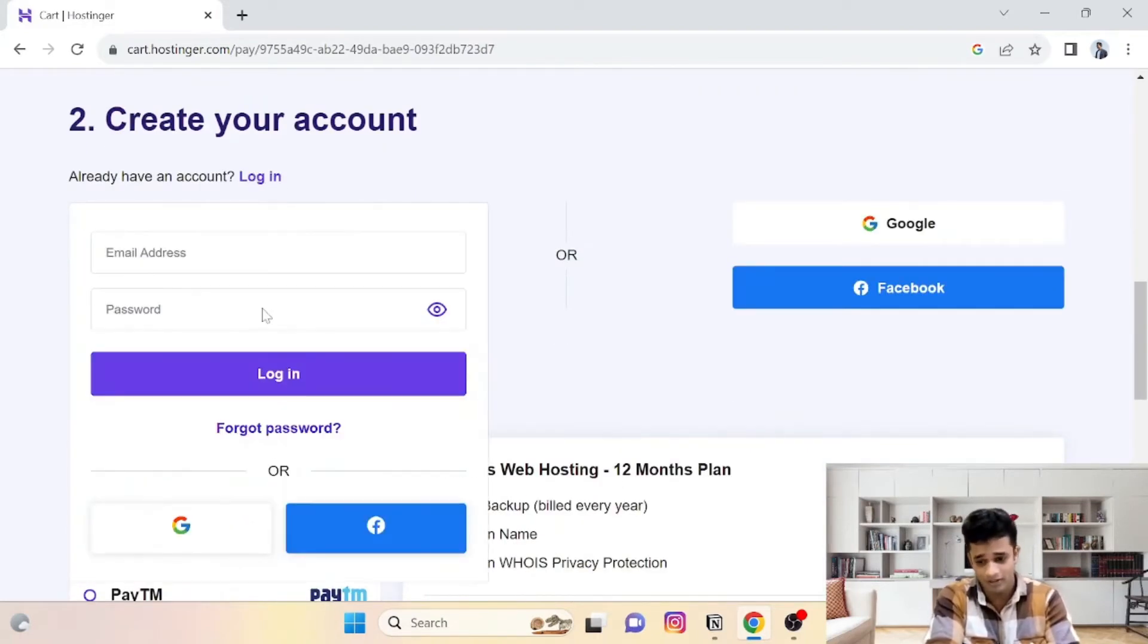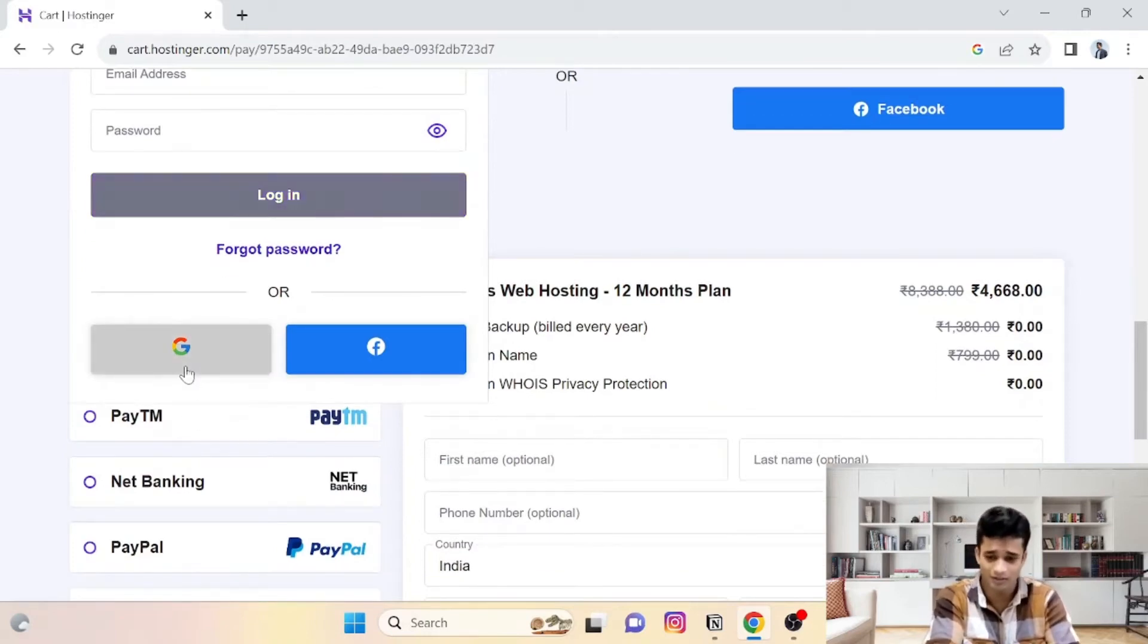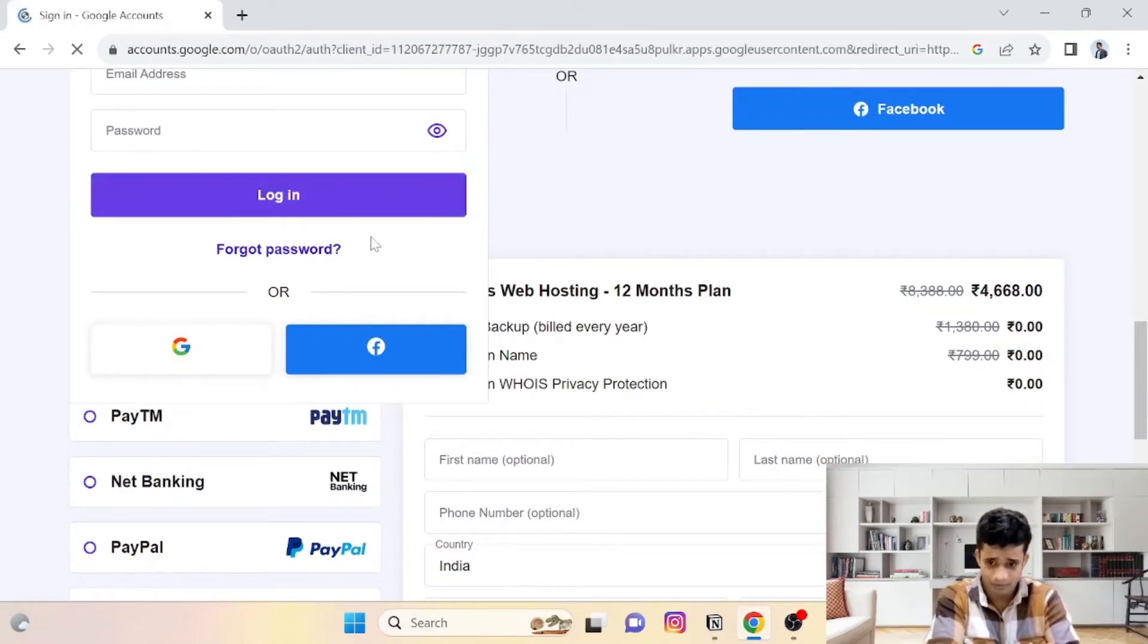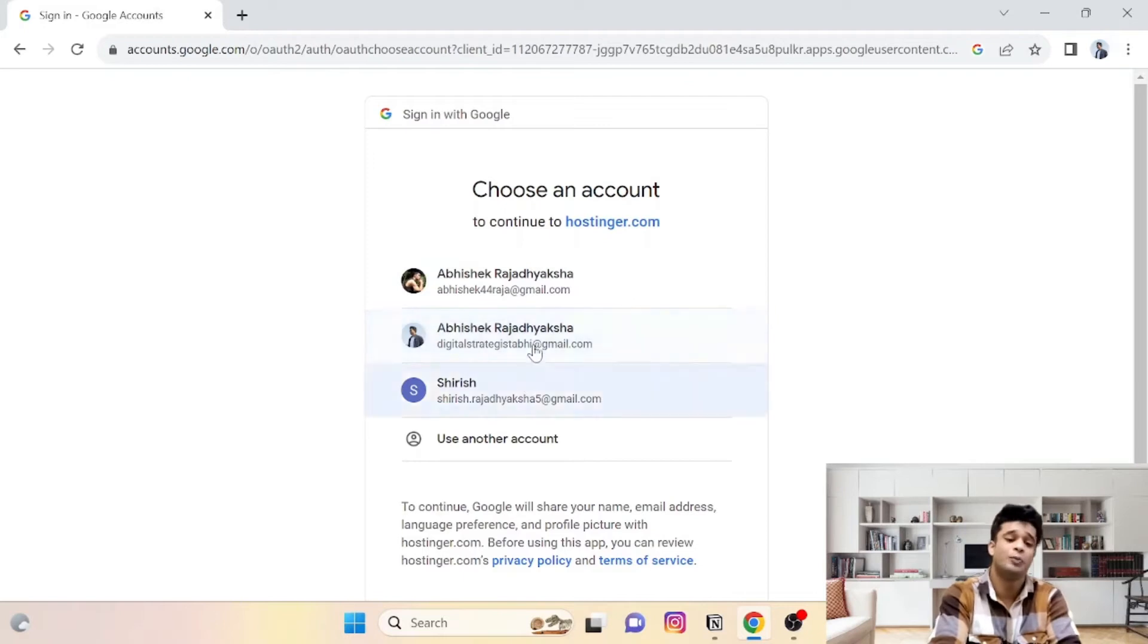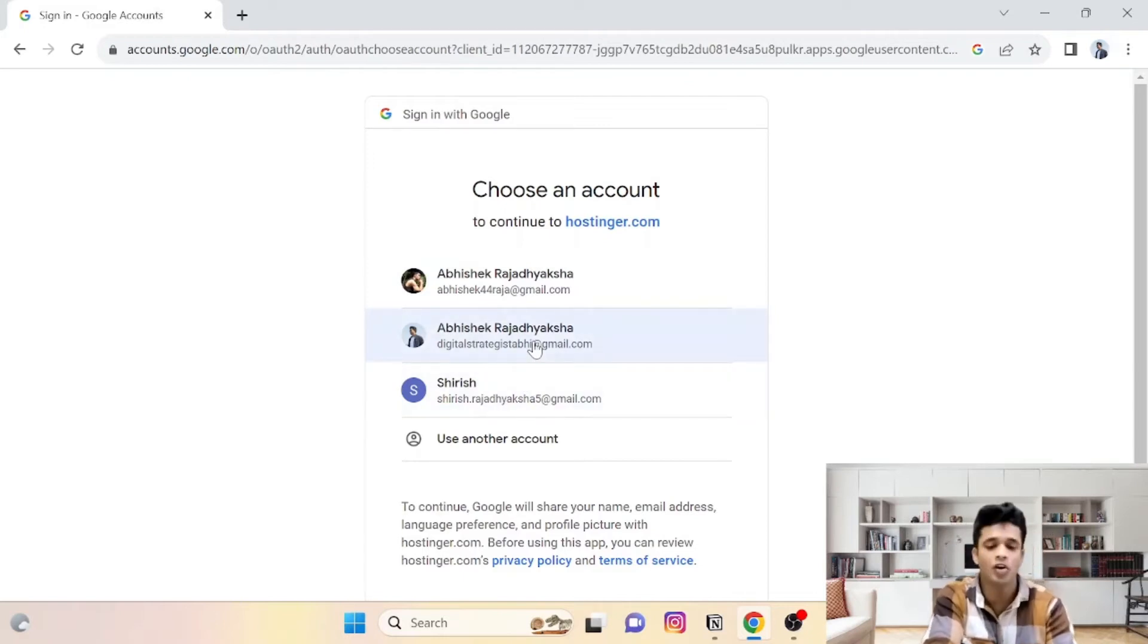Obviously login. So I will just log in with my Google account. And yes, guys, I will tell you the code, and you will get 10% discount.